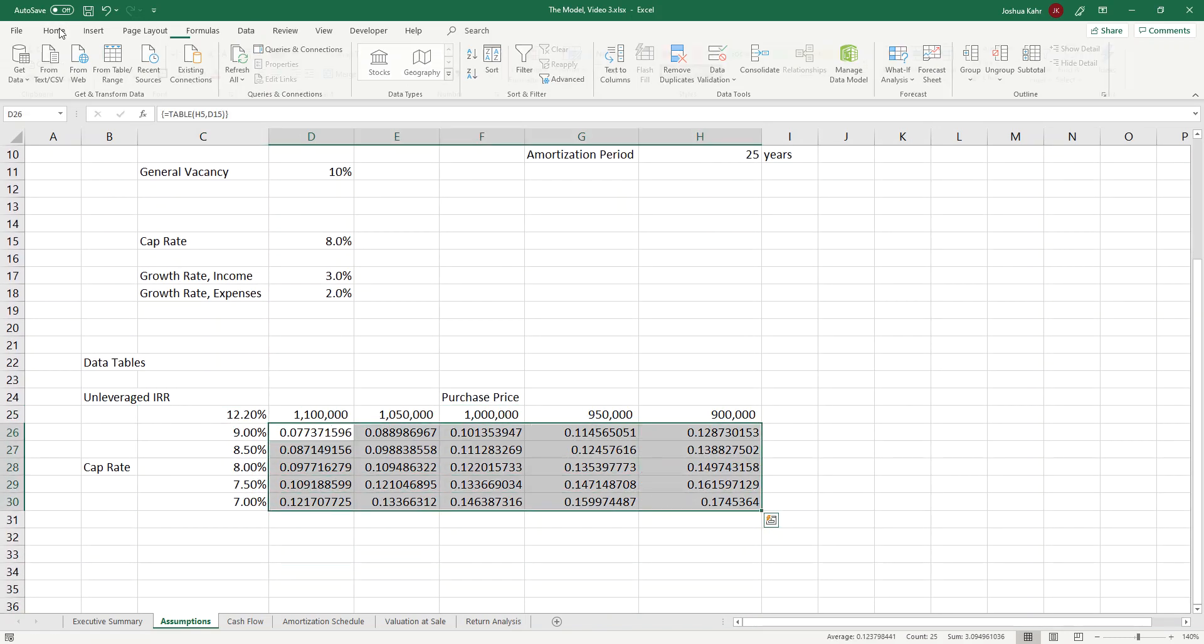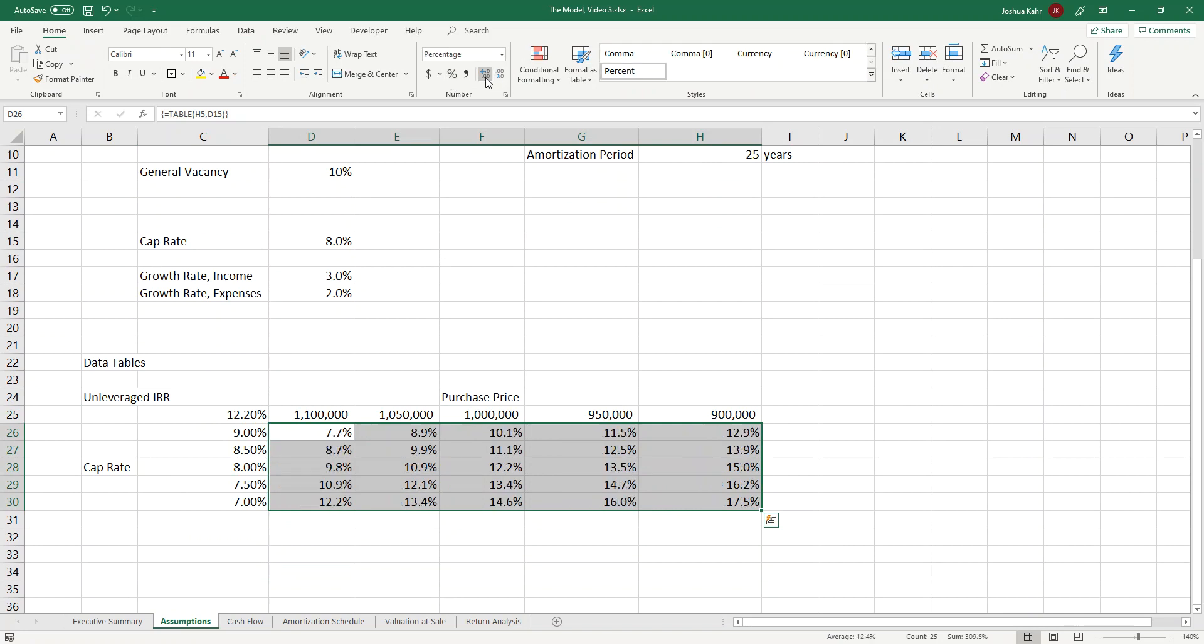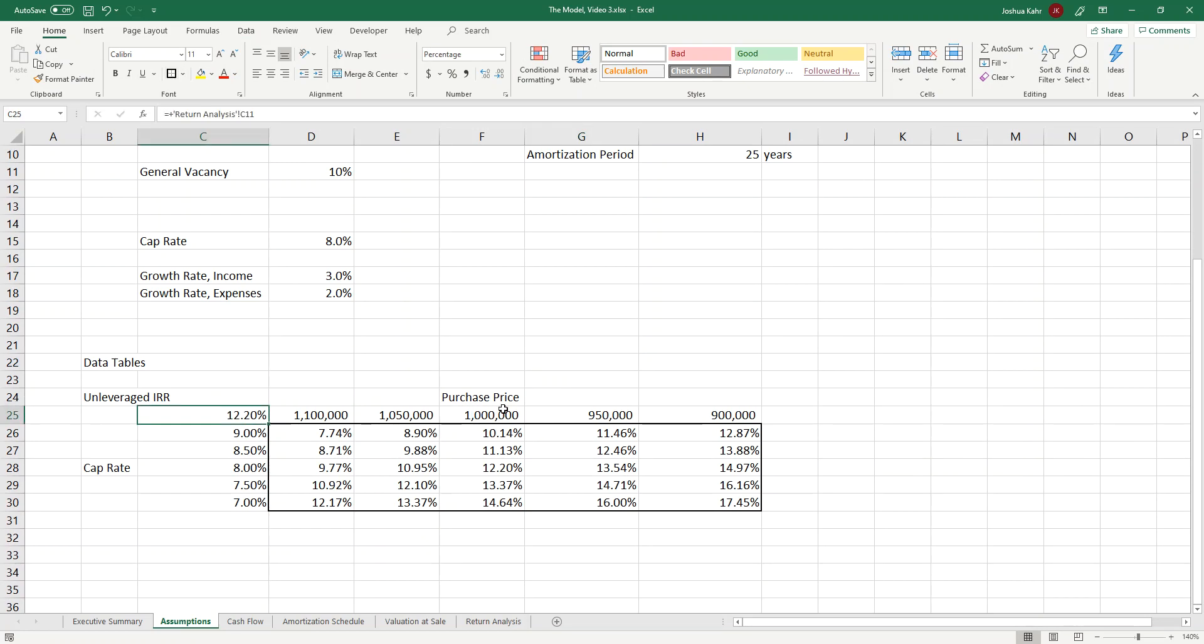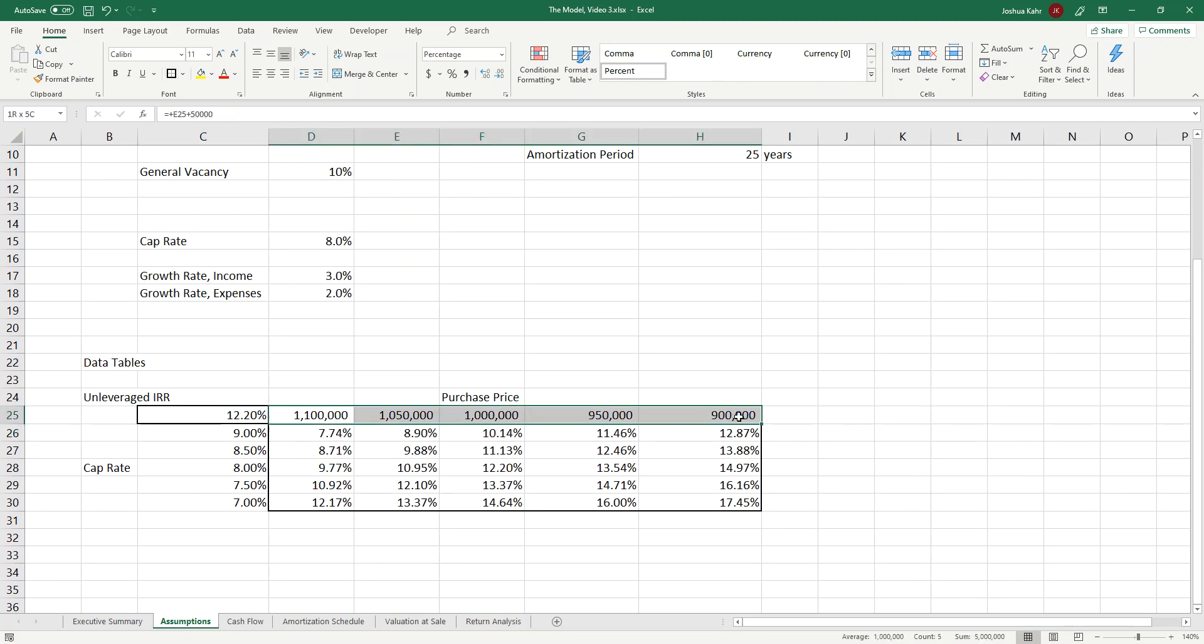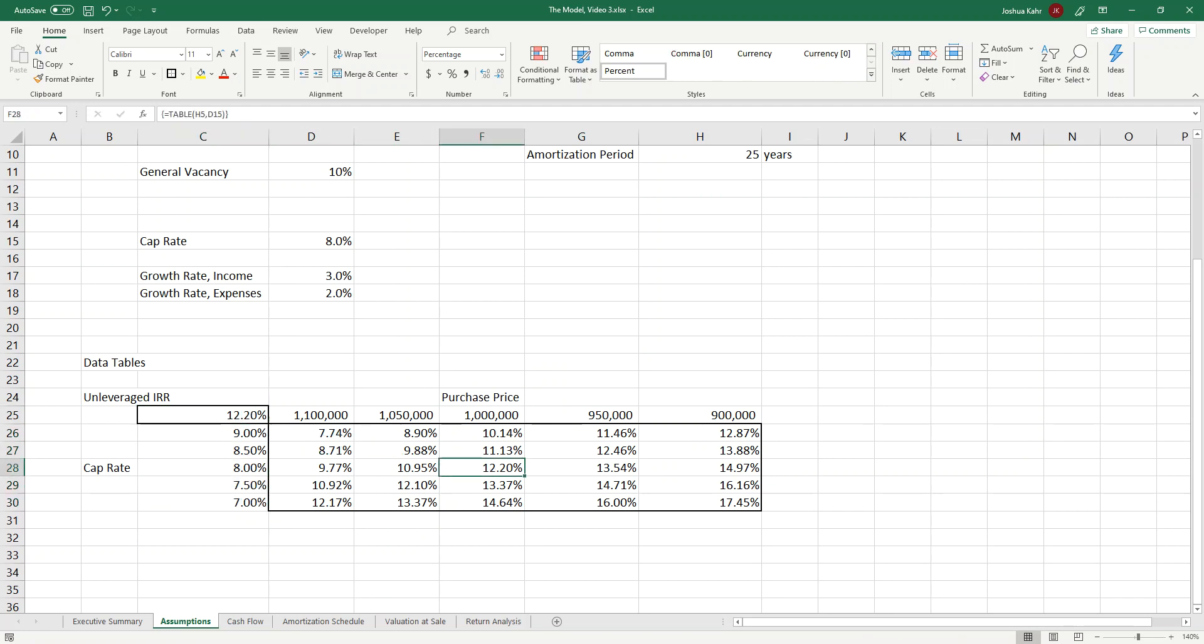And there you go. You can see as you vary your purchase price and you vary your cap rate, the rate of return goes from making 12%, which is the middle, as it should be, to higher and lower. Data tables are pretty close to magic. You basically put in the inputs, you put in what you're solving for, and then it calculates and off you go.